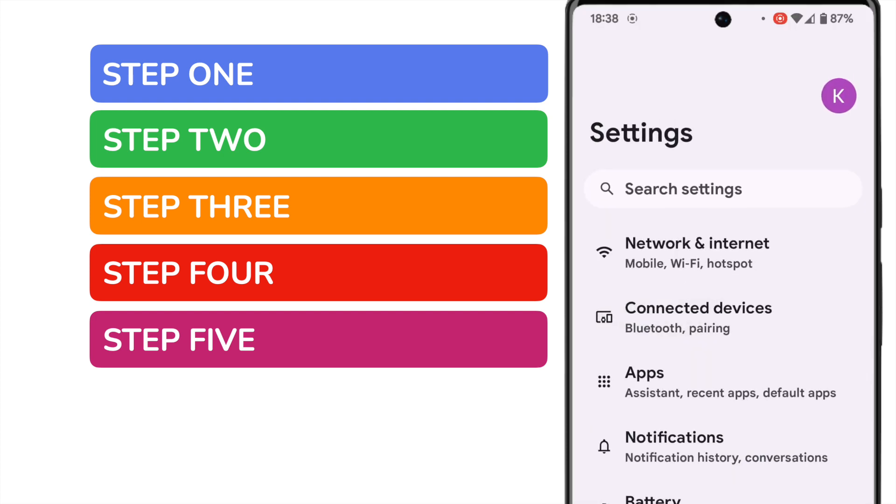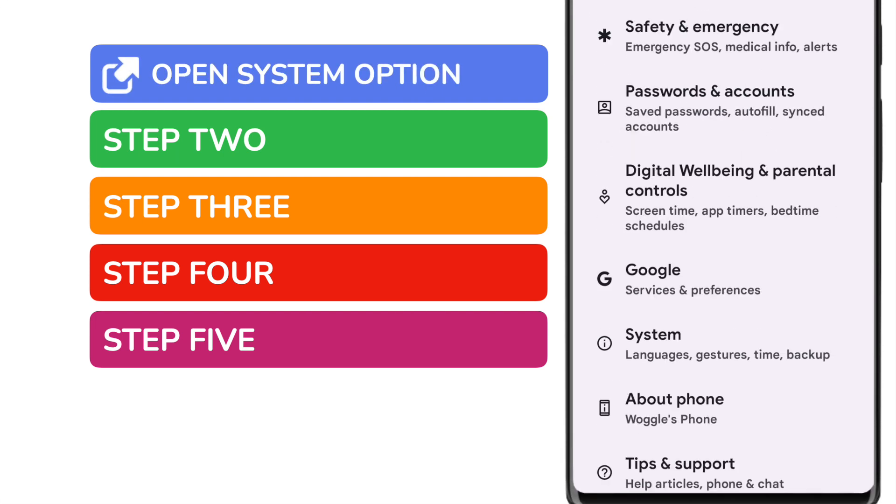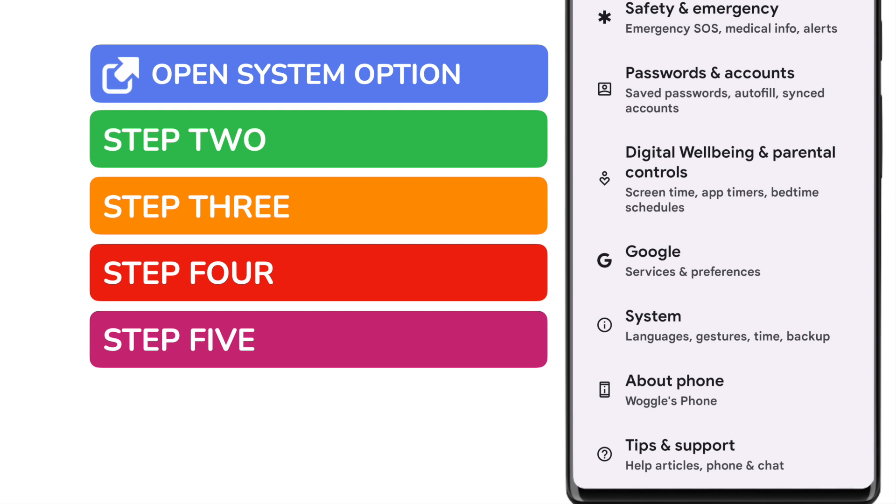I'm going to start by scrolling down to the System option in Settings. This can be found near the bottom of the Settings list. I'll tap on that once to open it.